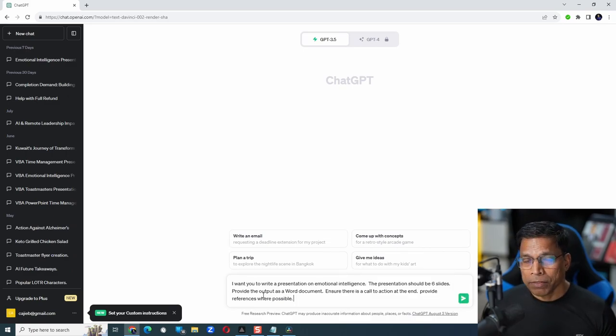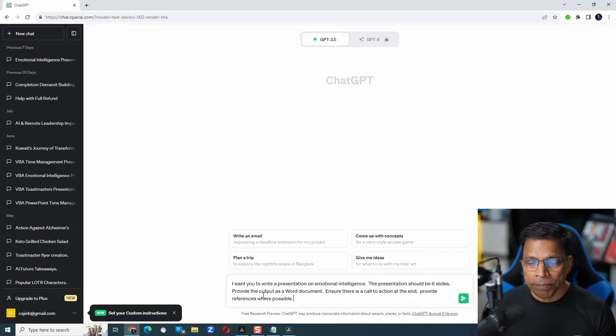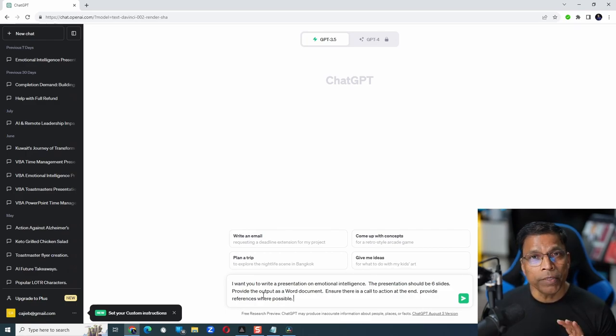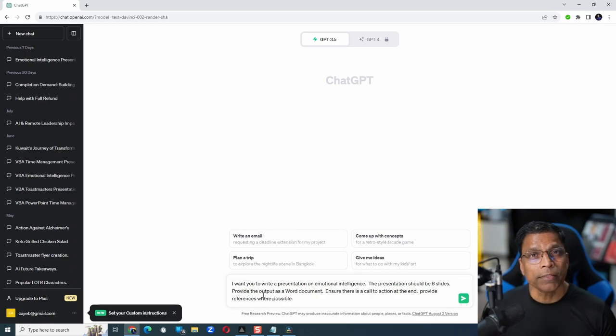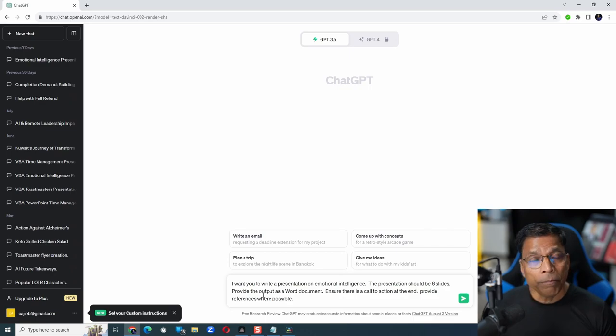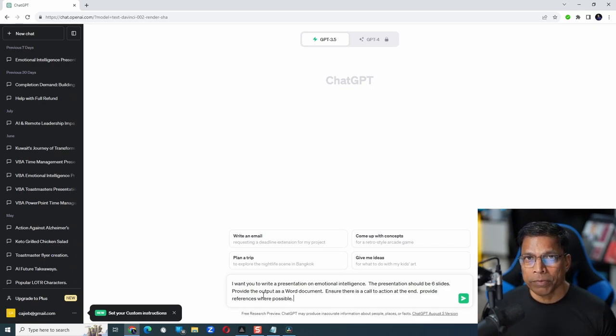In my case, the prompt is: I want you to write a presentation on emotional intelligence. The presentation should be 6 slides. Provide the output as a word document. Ensure there is a call to action at the end. Provide references where possible.